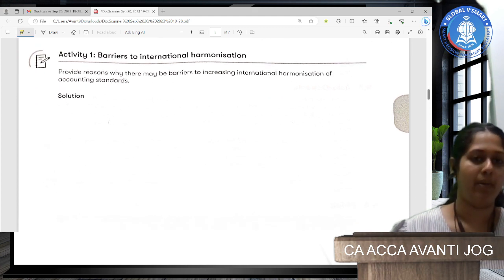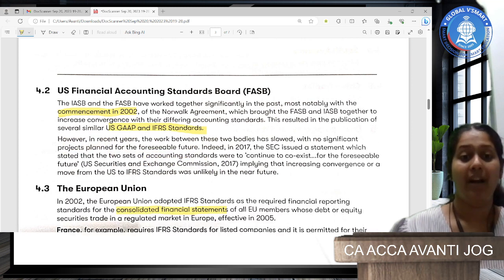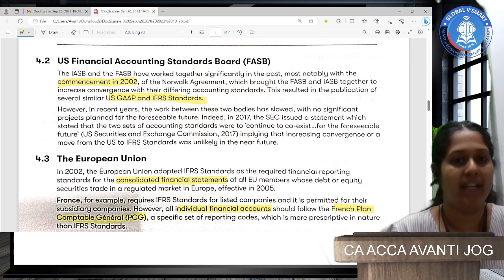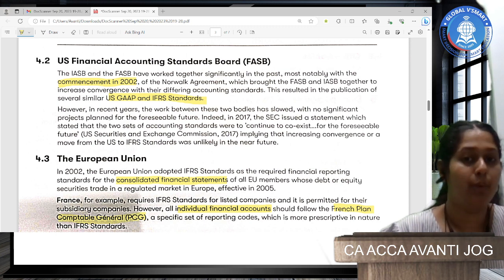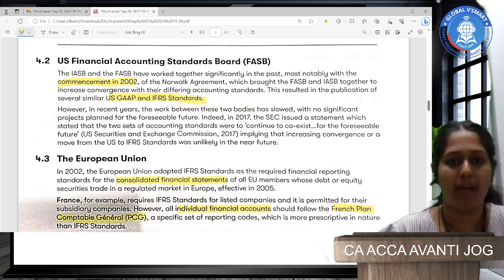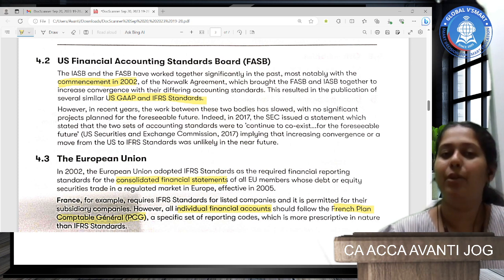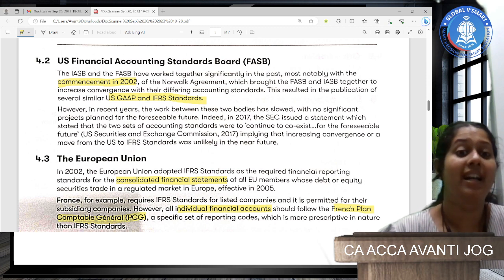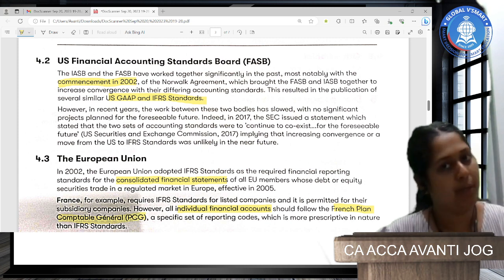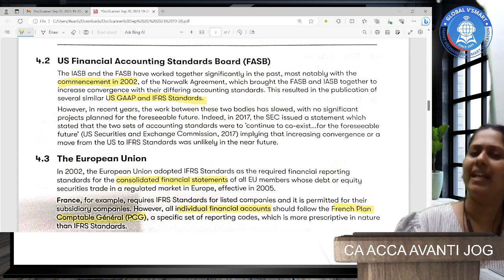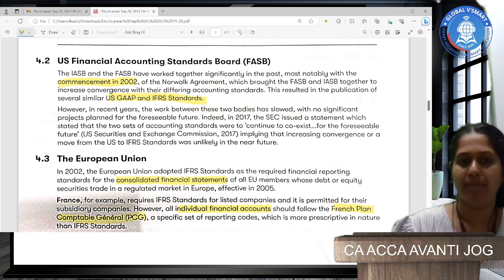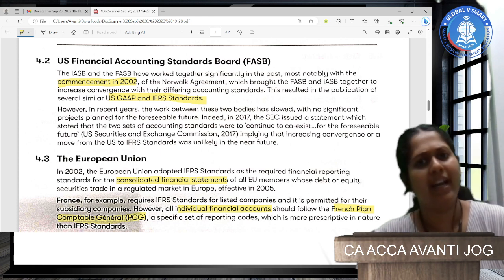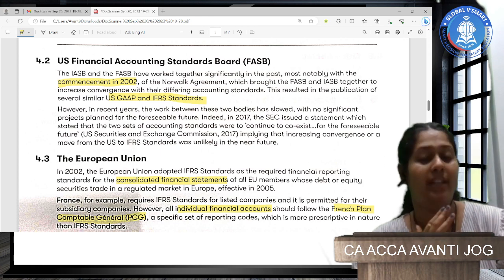How is IFRS implemented in different countries? The US Financial Accounting Standards Board and IASB worked significantly together, specifically in 2002, and tried to bring convergence between local US standards and IFRS. This resulted in the publication of several similar standards between US GAAP and IFRS. However, recently the work has reduced considerably, no significant projects are declared, and in the foreseeable future it is predicted they will work independently.